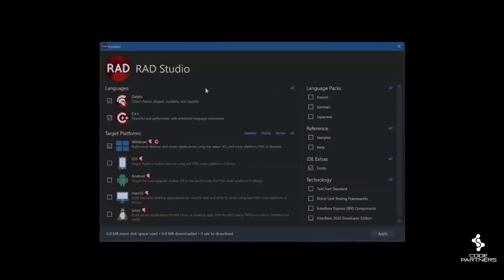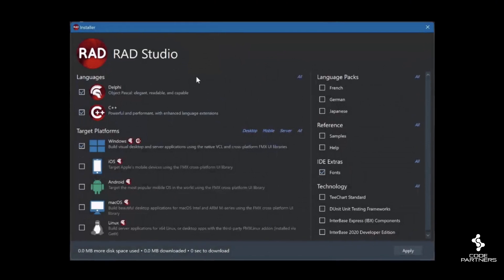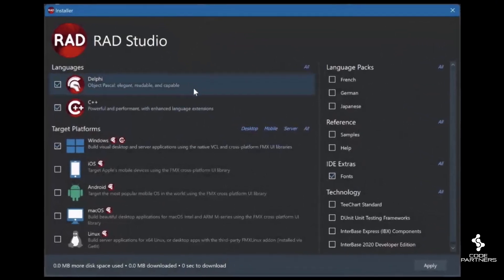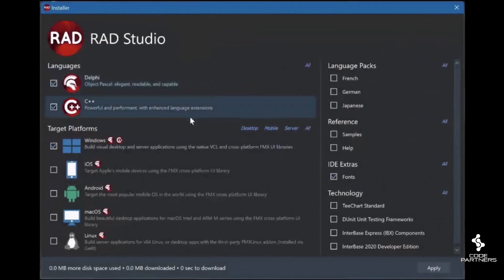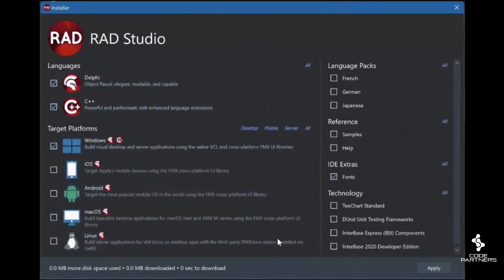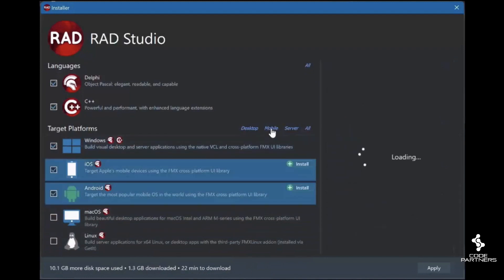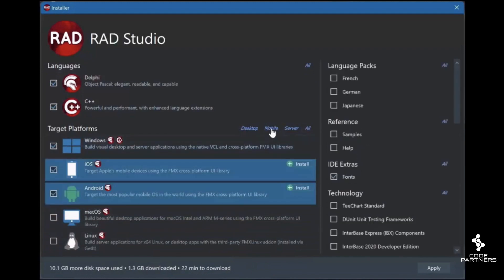RAD Studio 12 has a new UI for the Feature Manager, which we often used to call the Platform Manager, but it allows you to enable and install many features too, so Feature Manager it is.